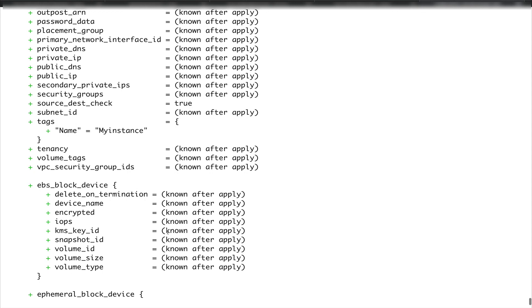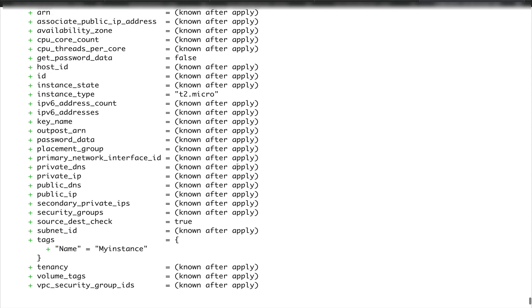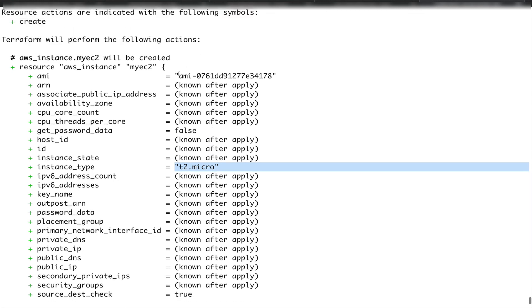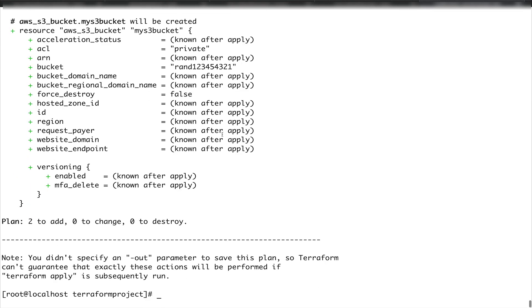You see t2 micro instance type is there, AMI ID is there. That's it for this video guys, this is what I wanted to show you - how you use variables and what is the interpolation syntax. Probably now things are making little sense, how basically Terraform works. We'll continue with this in our next video.